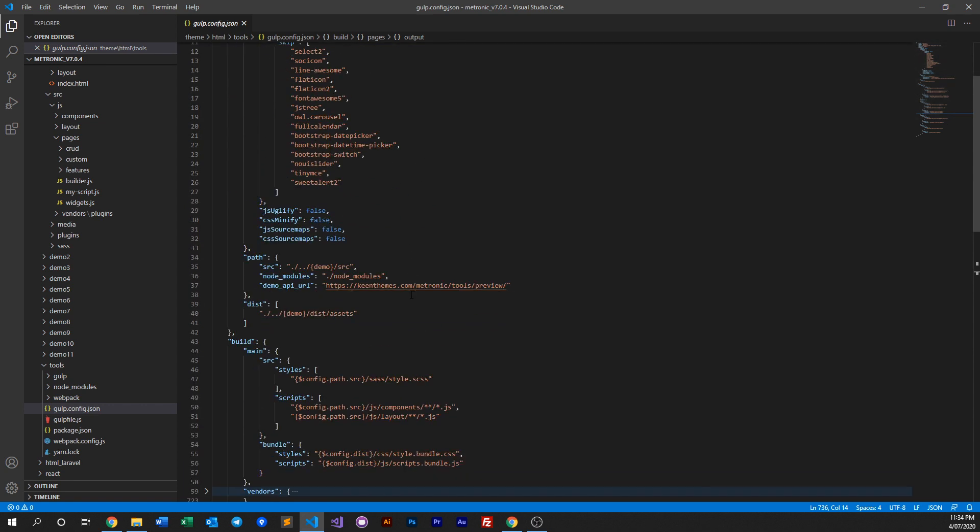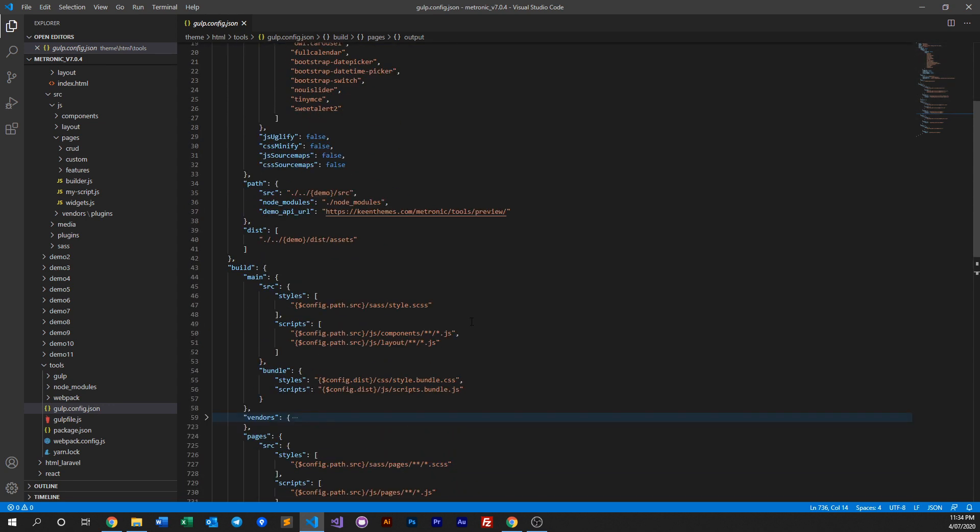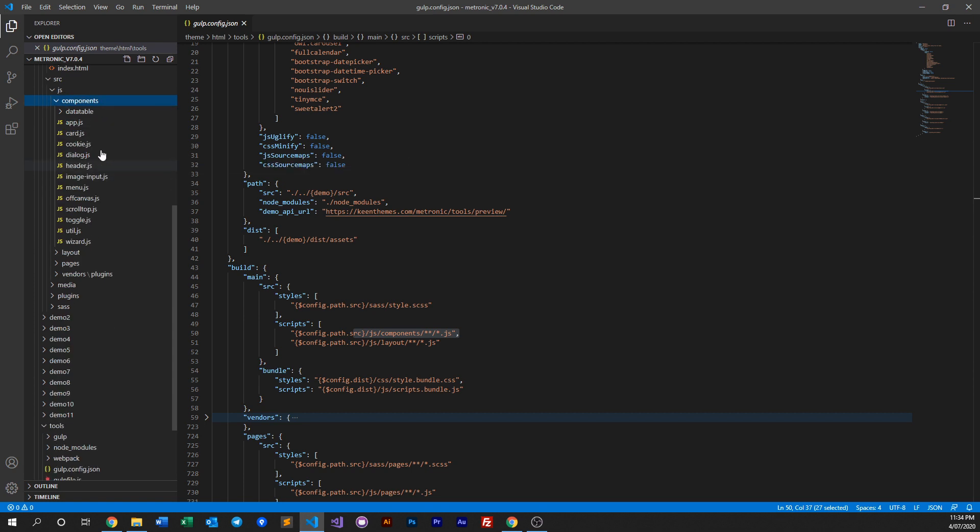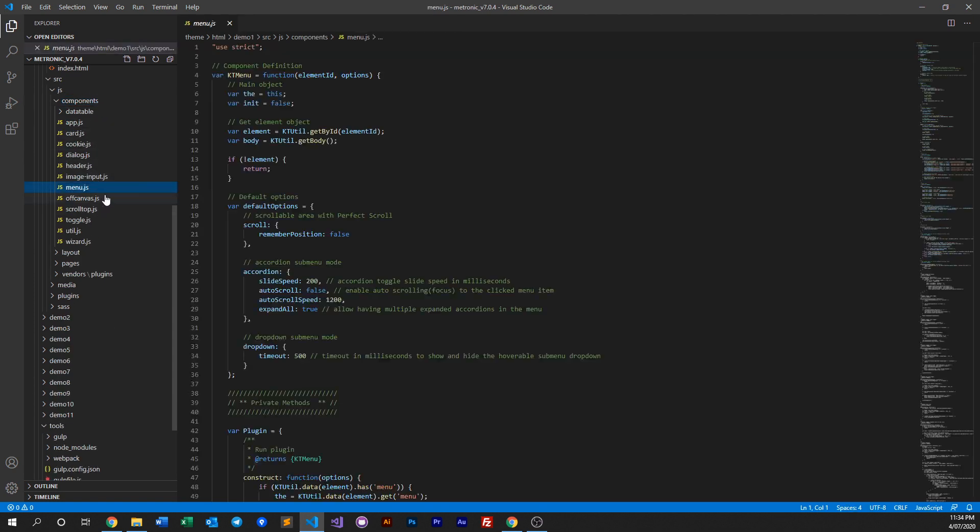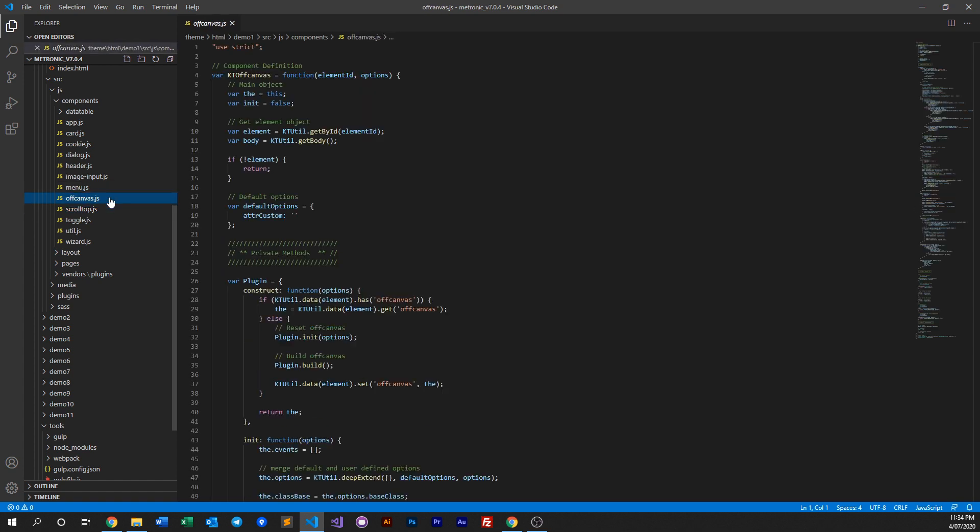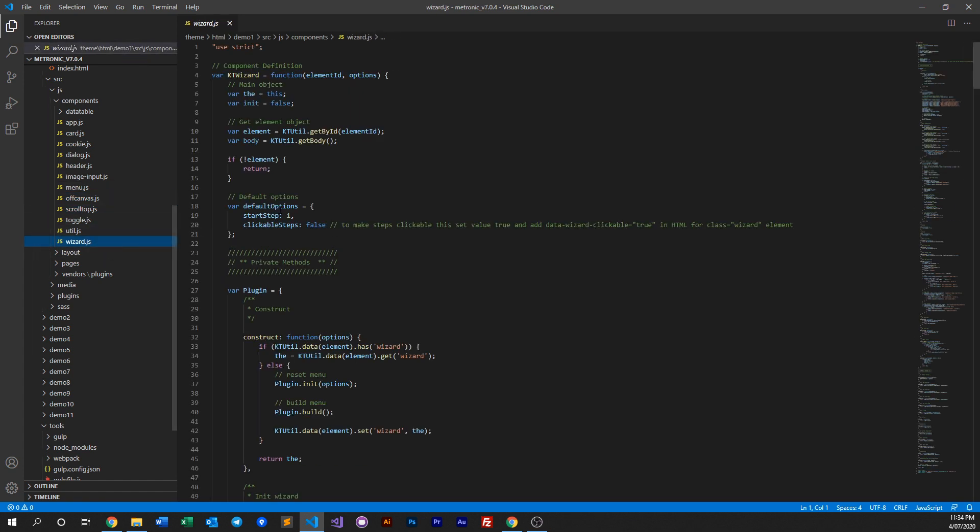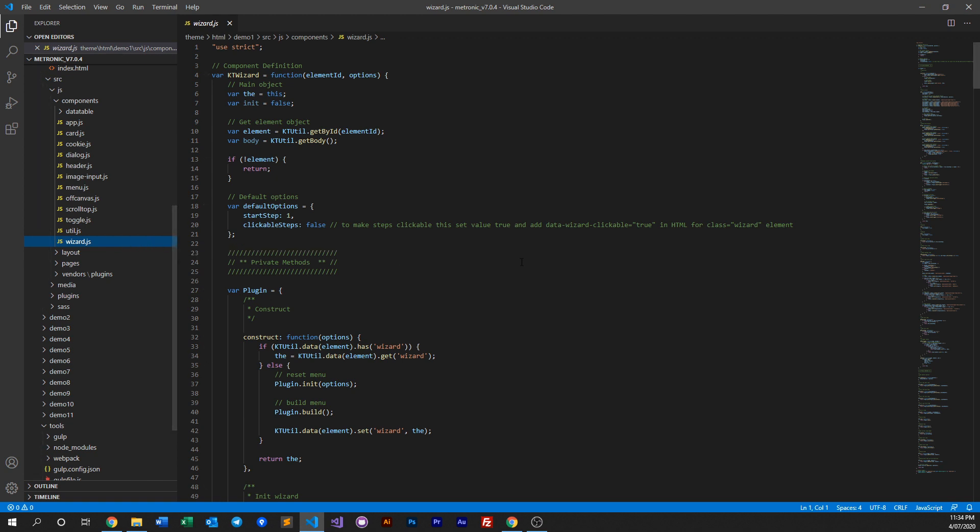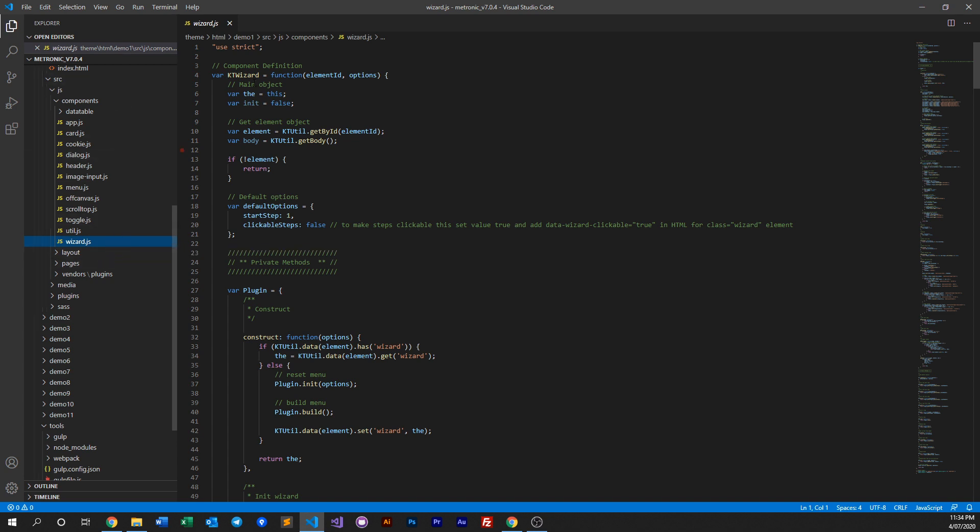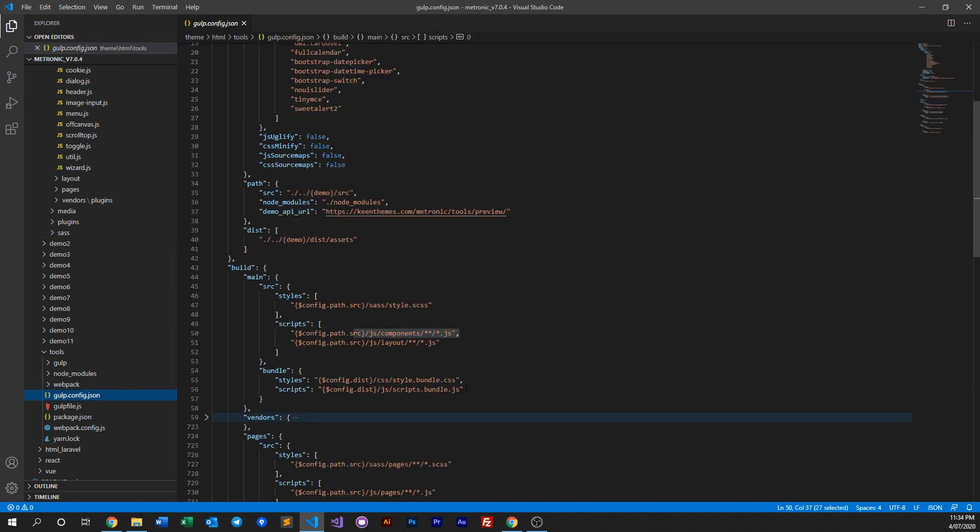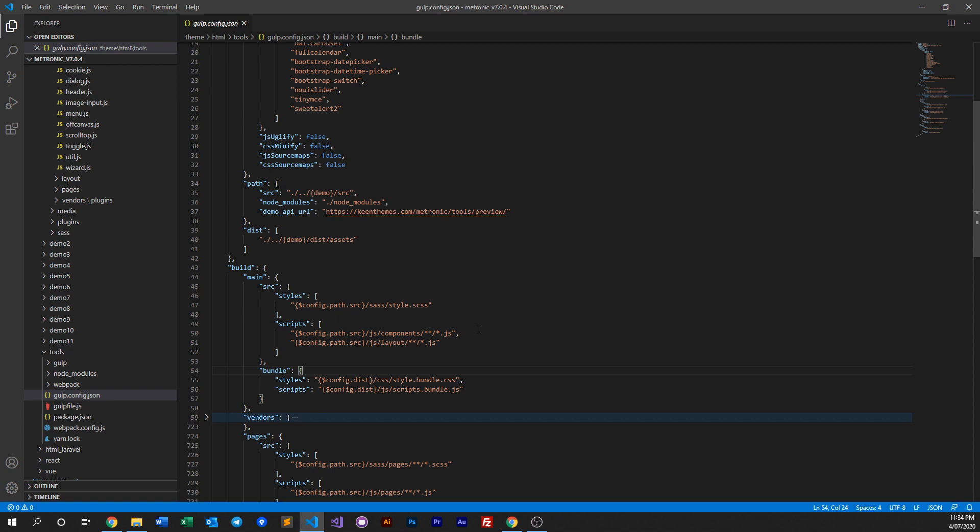Let's say in all the components within Metronic, for example we go to components and then we see that we have an offcanvas or a menu or something. Let's say your entire project does not require the wizard component of Metronic. So if you don't need the wizard component of Metronic, all you need to do is just delete this file, just remove it totally. And once you remove it from this folder, then it will no longer get compiled and bundled up into the main global scripts bundle because it's already removed from the folder.